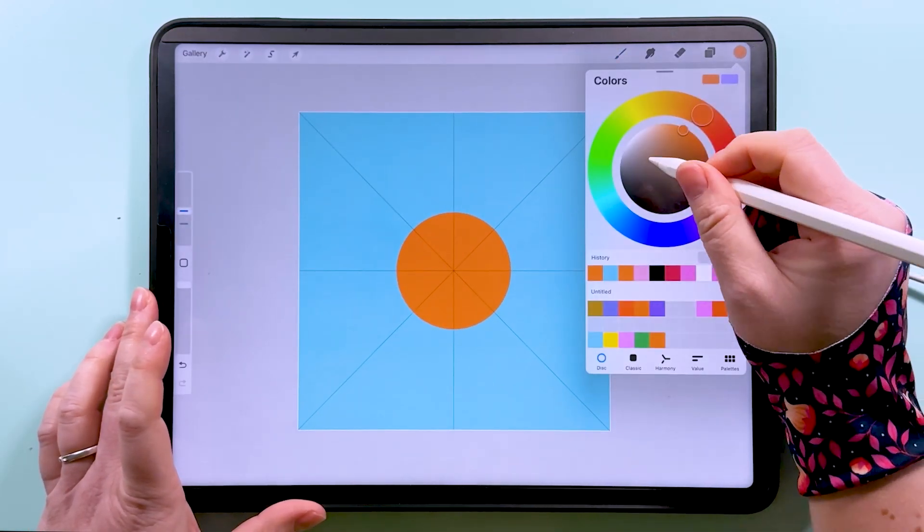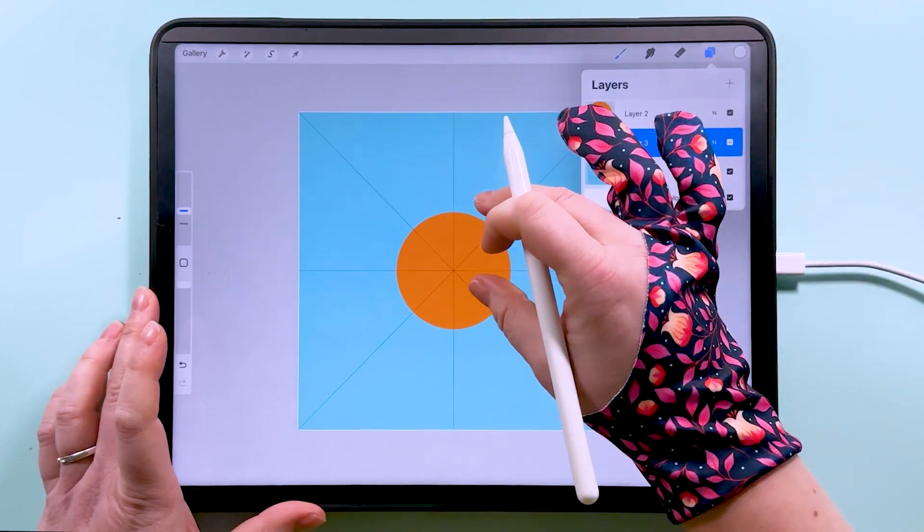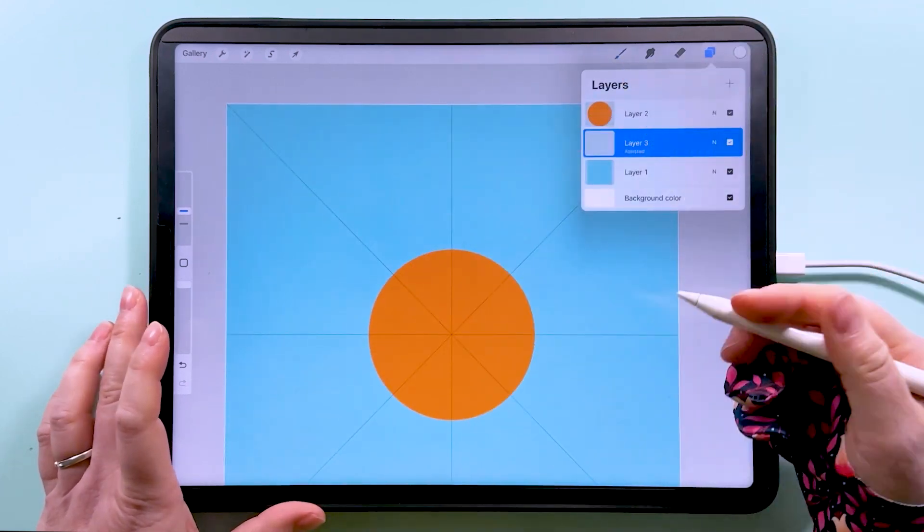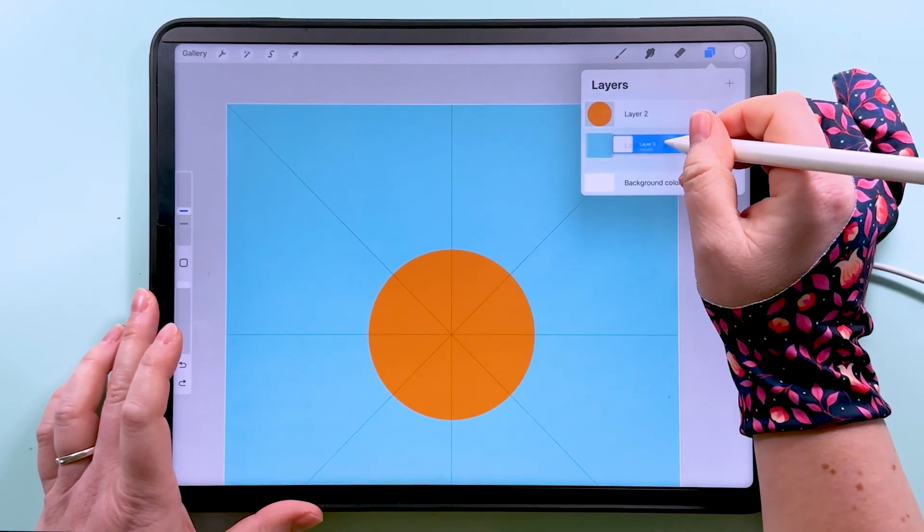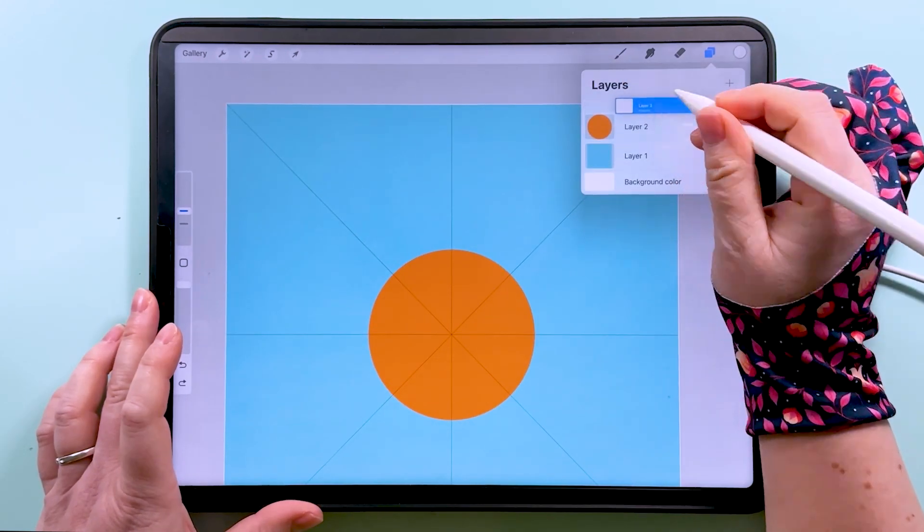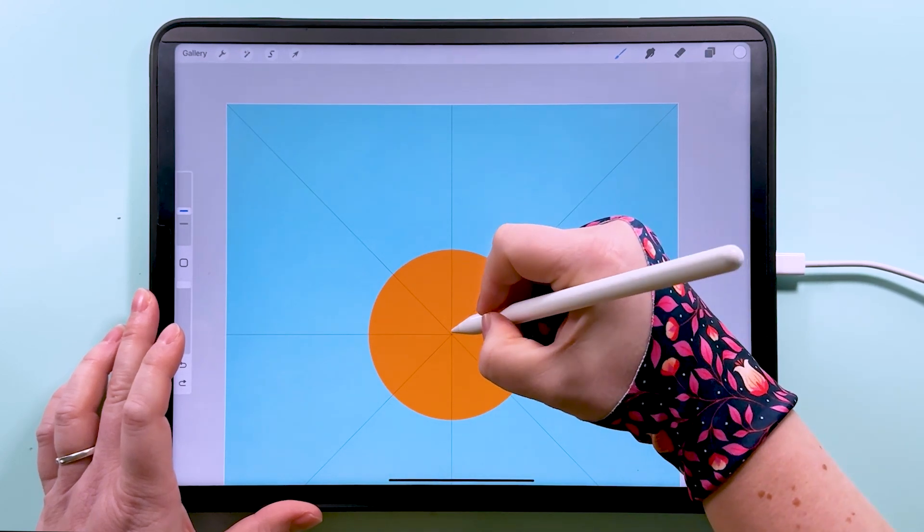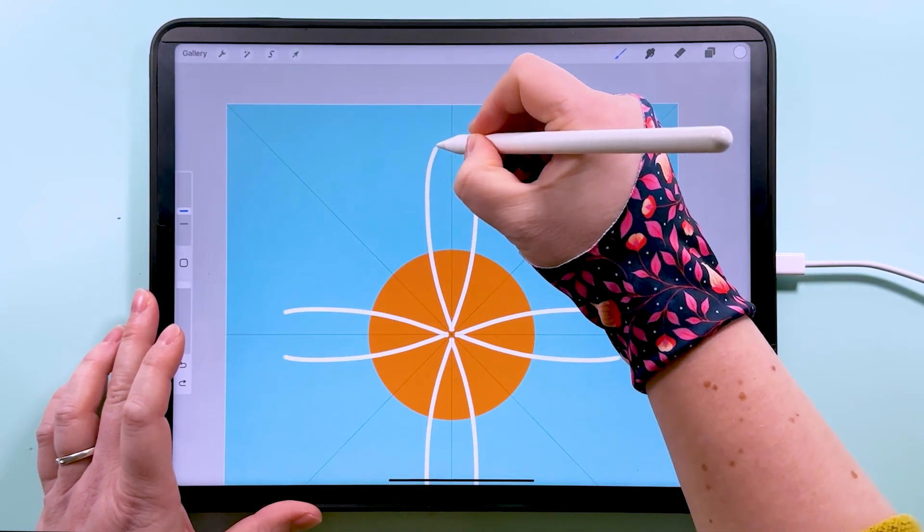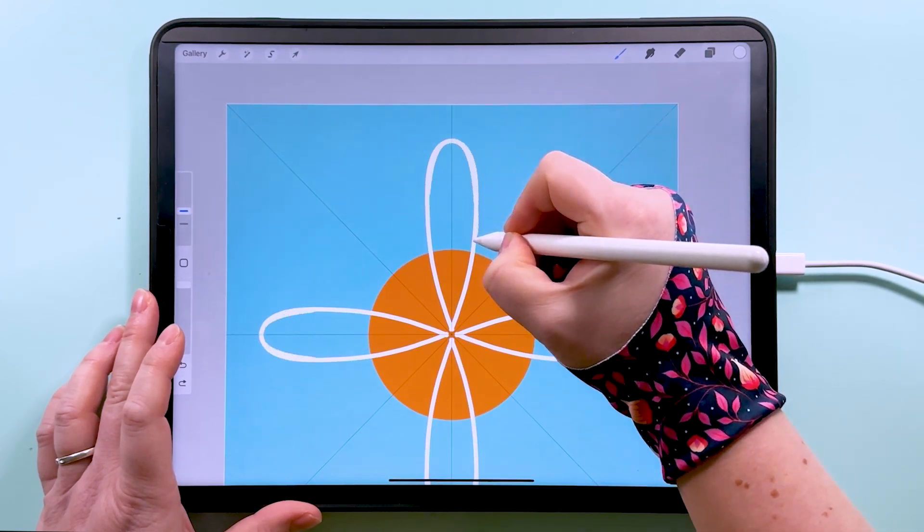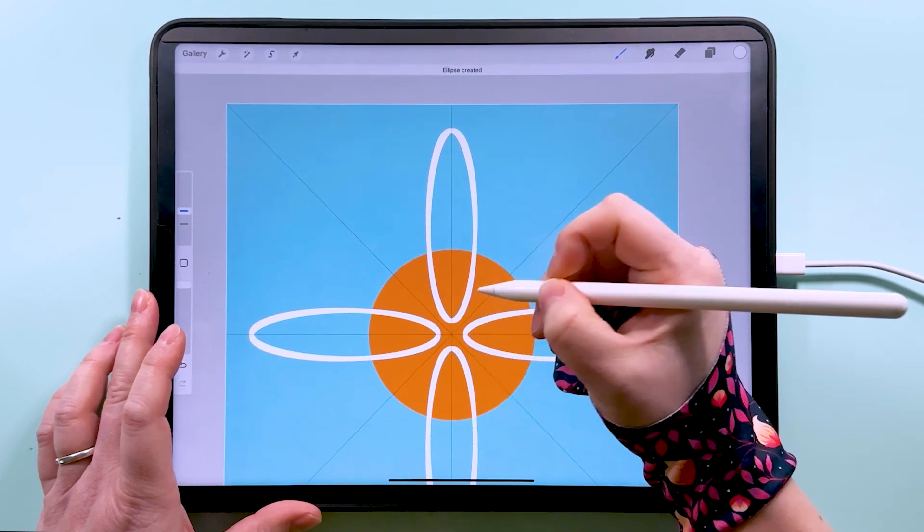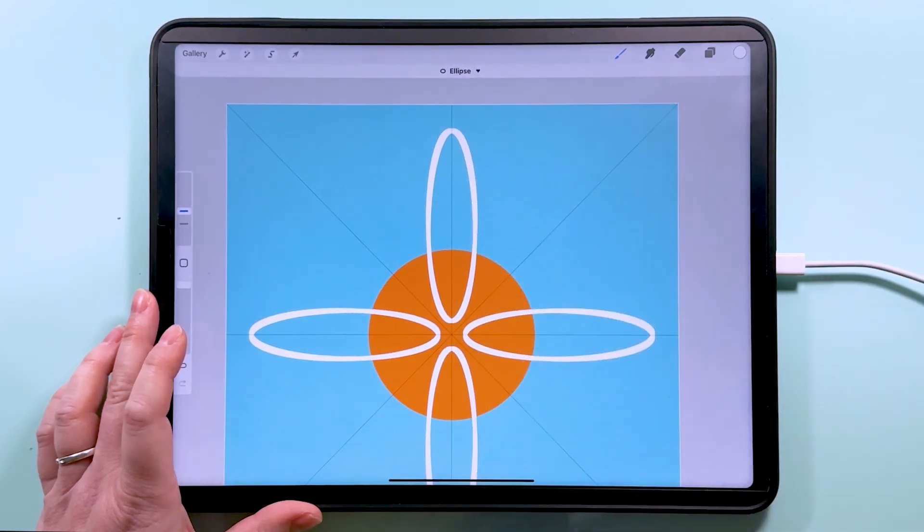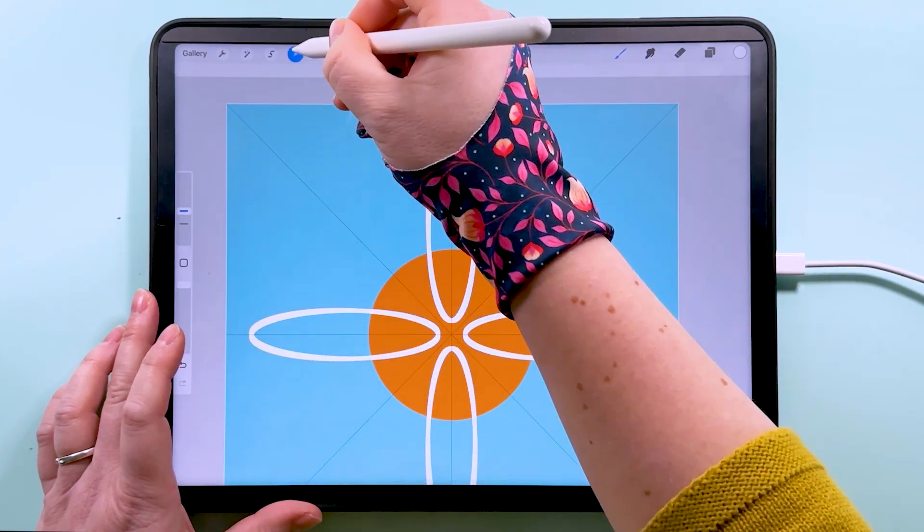I'm going to grab a white color now and I'm going to draw some petals on this daisy. Actually, I'm going to drag this layer above there so that we can see where we're drawing from. So I want to draw an oval shape. I'm just going to go like this and then hold and then that's going to snap to a nice daisy shape for me there.